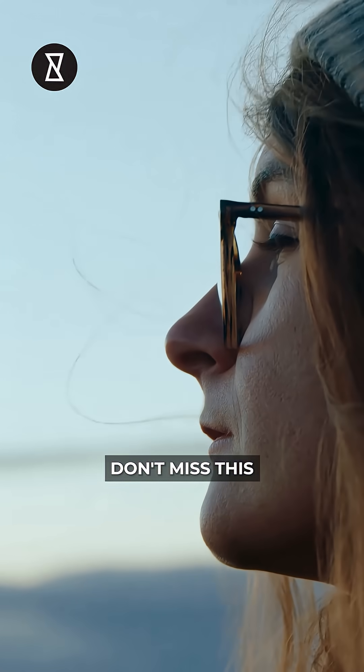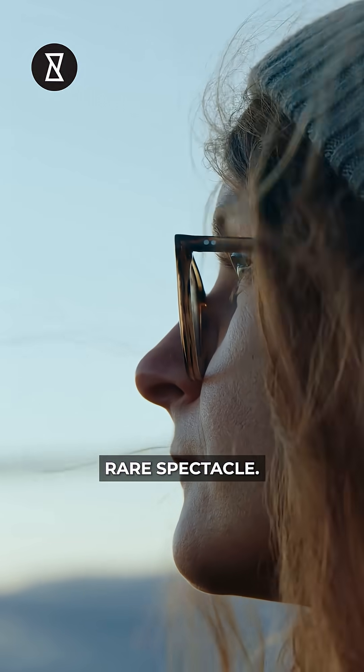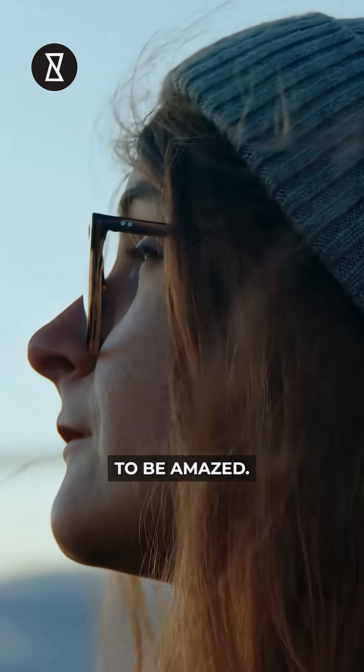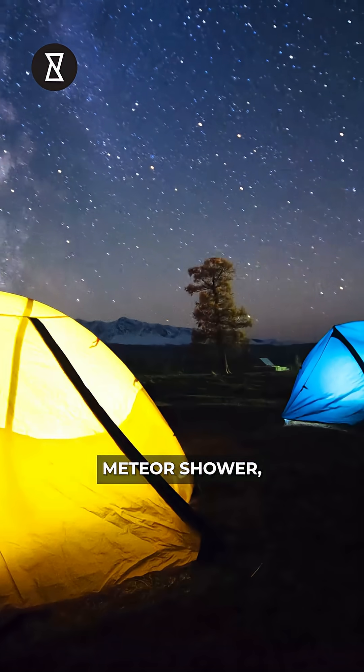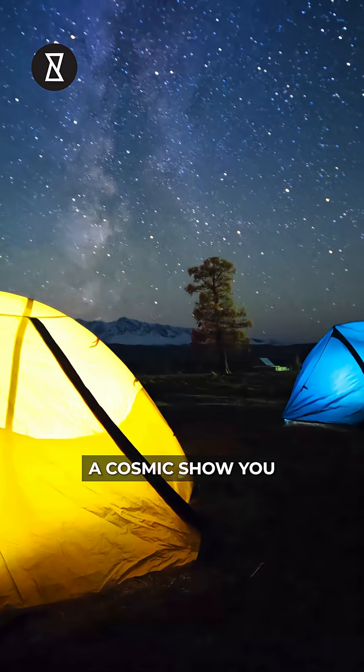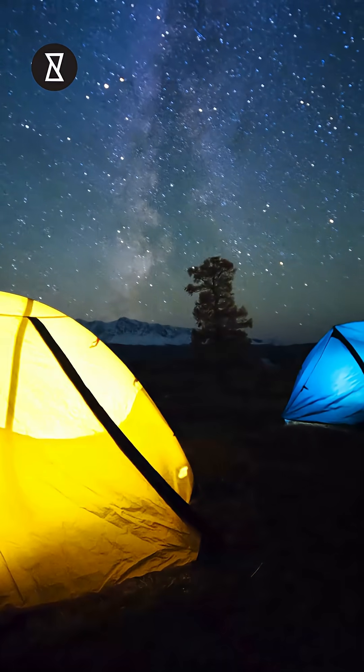Don't miss this rare spectacle. Mark your calendars and get ready to be amazed. The June Bootid meteor shower, a cosmic show you won't want to miss.